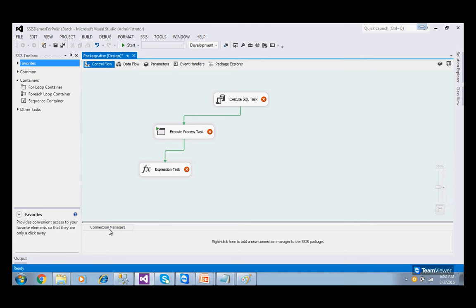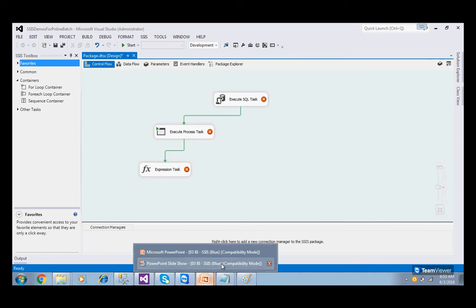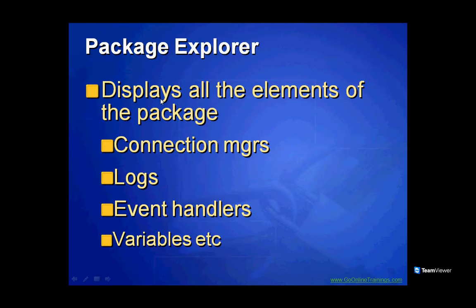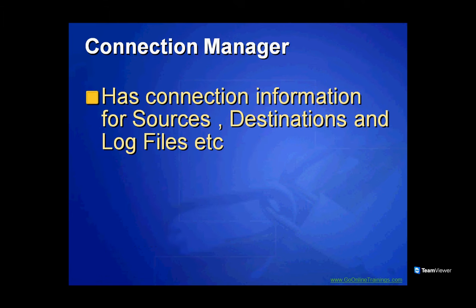When you go to the Control Flow, you also have Connection Managers at the bottom. Whenever you create a source connection, a destination connection, or connections to log files, all these connections are stored in the Connection Managers window. If you need to modify a connection tomorrow, just come here and click on it. Package Explorer displays all elements of the package — connections, logs, event handlers, variables, parameters. Connection Managers stores connection information like sources, destinations, and log files.